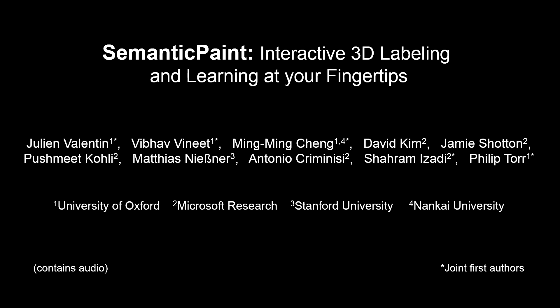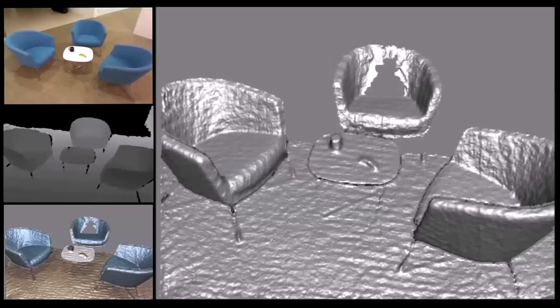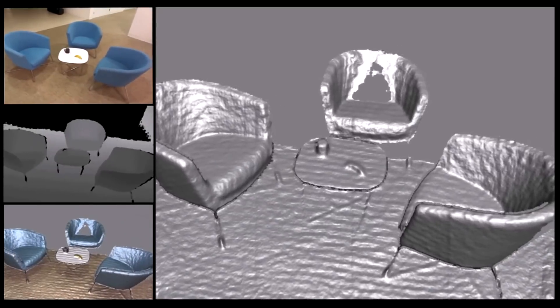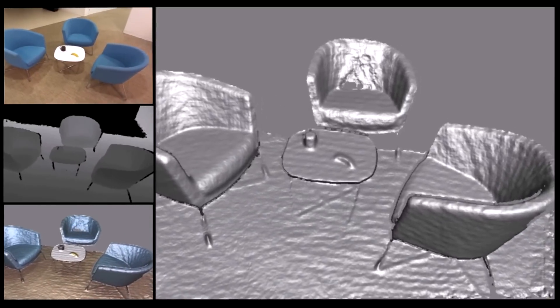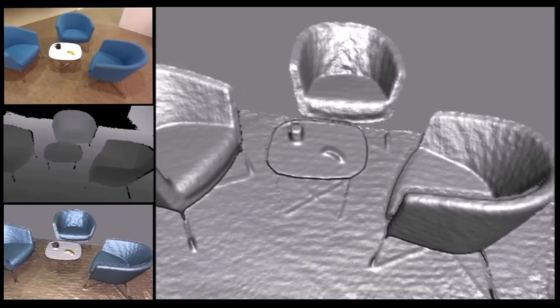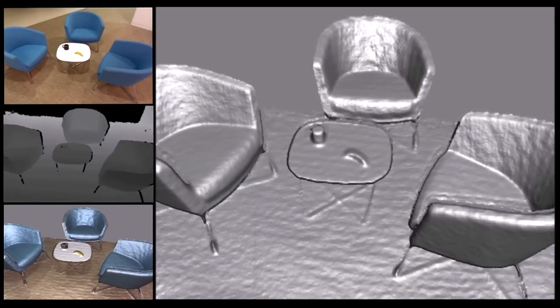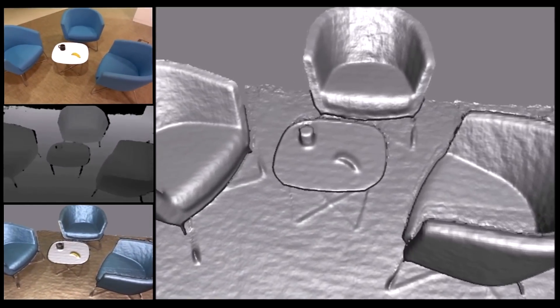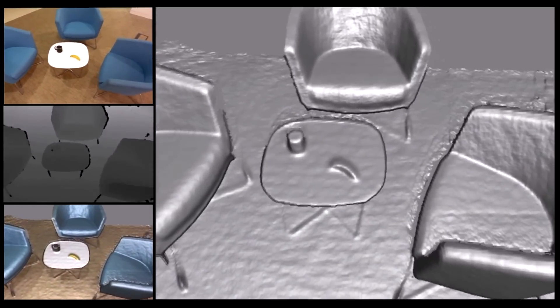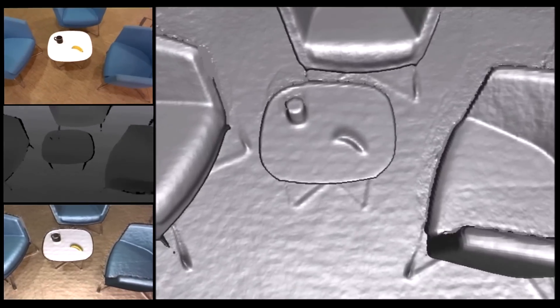In this video we demonstrate how a user can interactively label the 3D world around them. A user walks into a room holding only a consumer depth camera. They can instantaneously start scanning a dense 3D model of their environment.